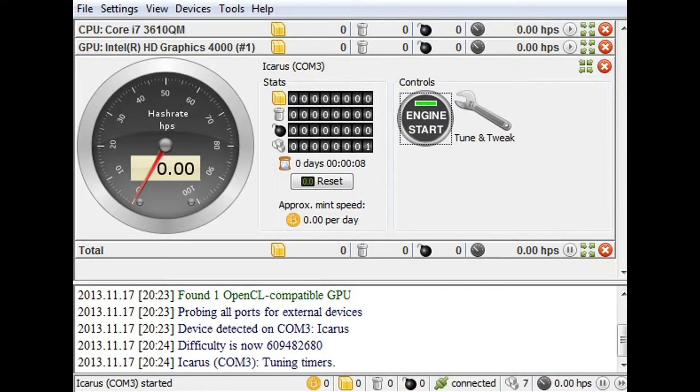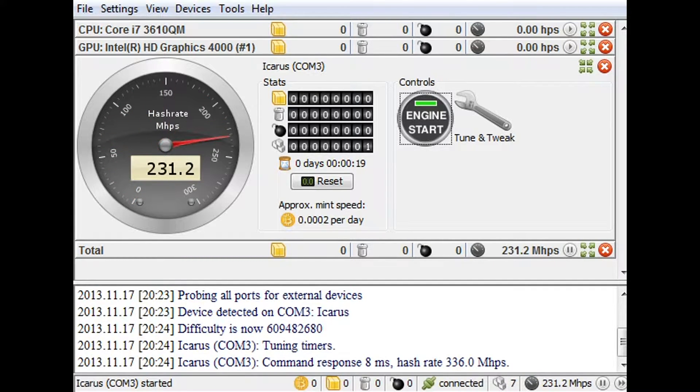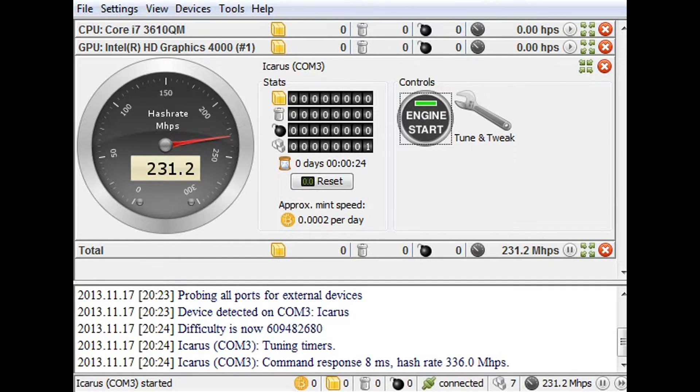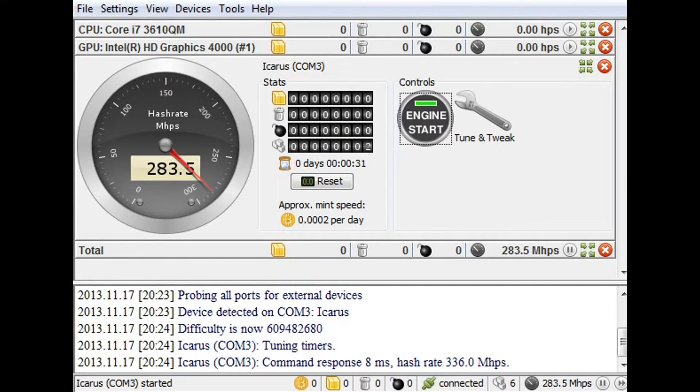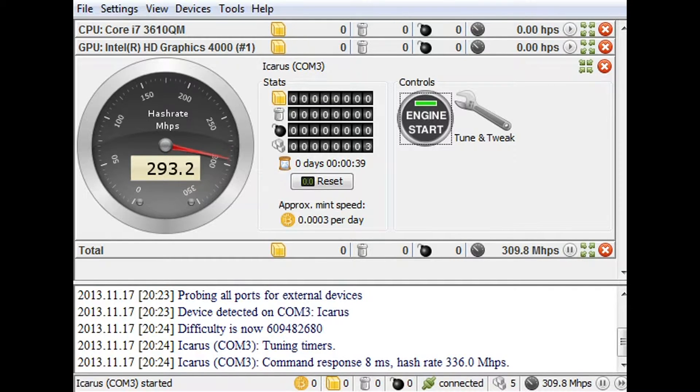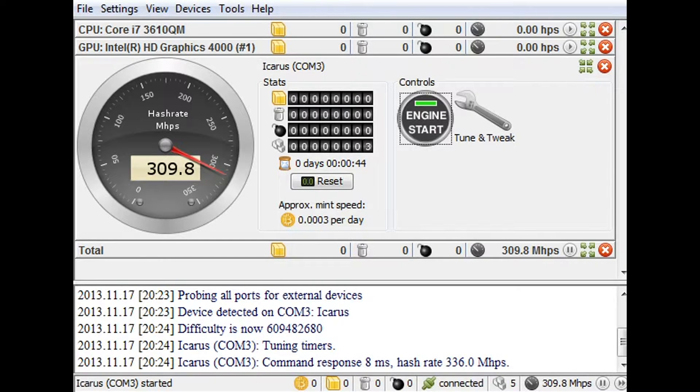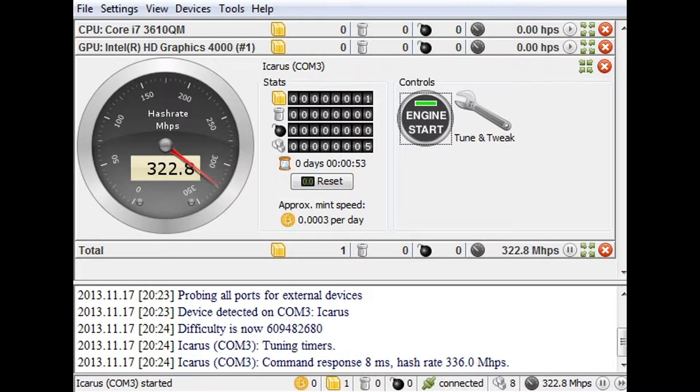It's just starting up here. There we go. 231. And it should be approximately 330 around there from what these are guaranteed to be doing. So let's see if it jumps up. 309.8. Don't forget the 0.8. 322.8. We're going.